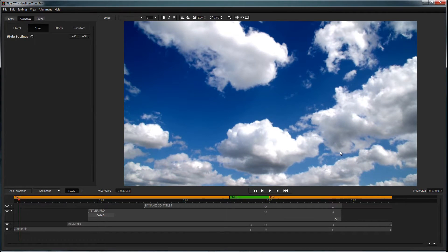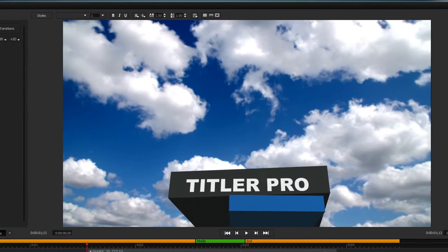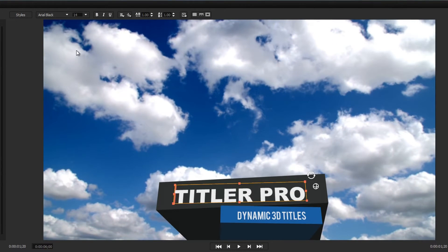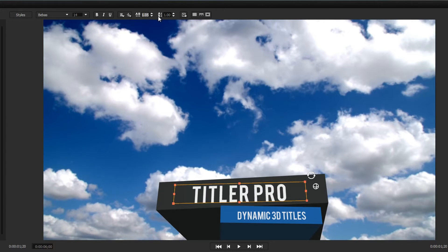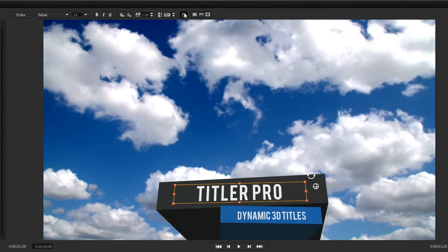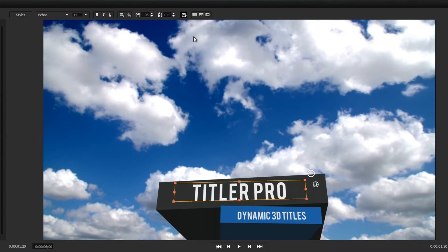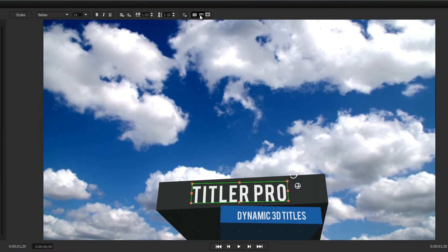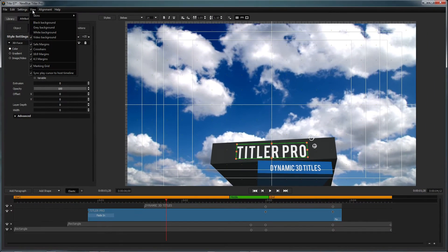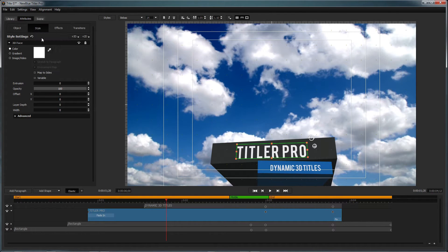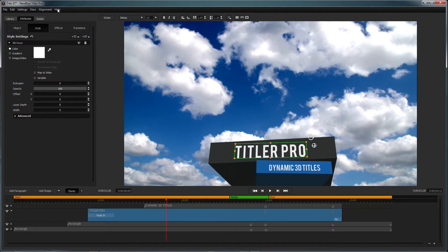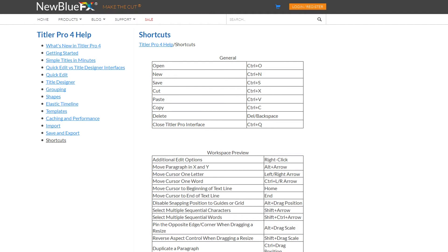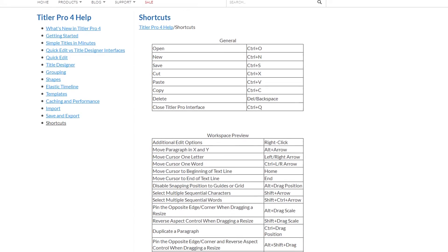From inside the Title Designer, you can make changes to every aspect of your title. Above the workspace are text parameters that range from font, size, alignment, kerning, and leading. There are also options for changing how your text appears within its bounding box, as well as displaying grids, rulers, and safe margins, which can be customized from inside the View drop-down. These features, and many more, can be accessed using hotkeys. To see all of the hotkeys for Titler Pro, click on Help and select Shortcuts. This will open your internet browser to Titler Pro's help page on Shortcuts.